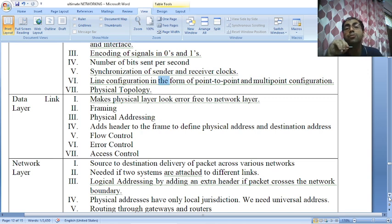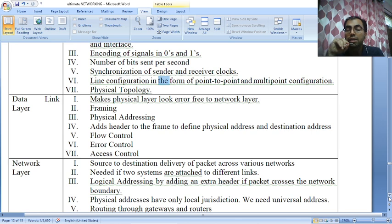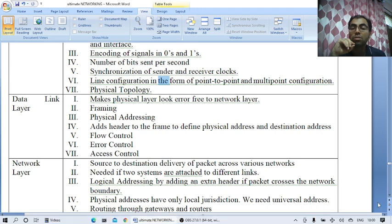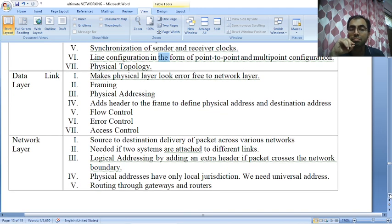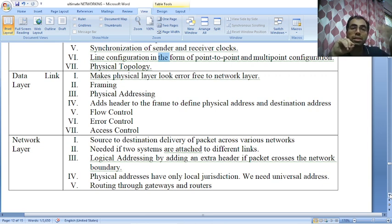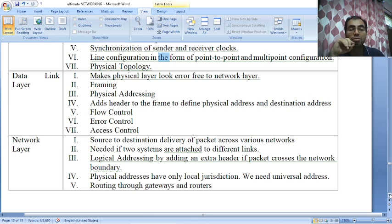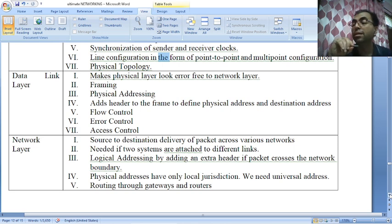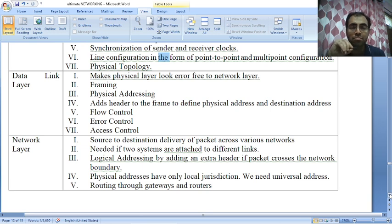The physical layer reports to the data link layer. The next layer is the data link layer. In exams and interviews, people often get confused between the physical and data link layers of the OSI model and those of the TCP/IP model — similarly with the network layer. Please don't get confused; you have to learn them carefully, whether you are in India or abroad in countries like Canada, the US, or the UK.